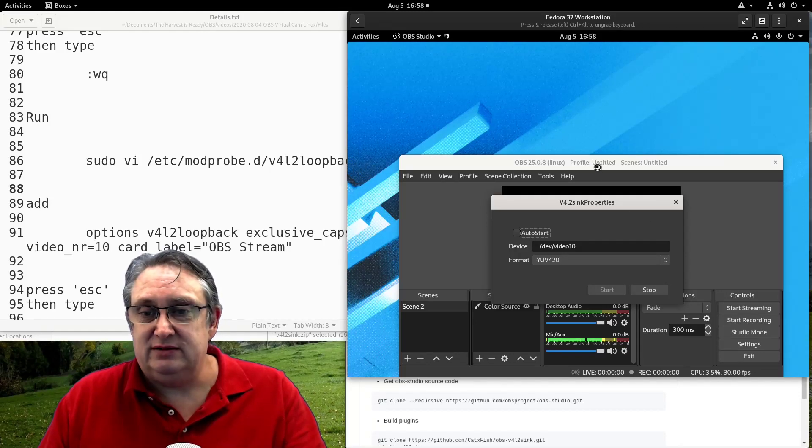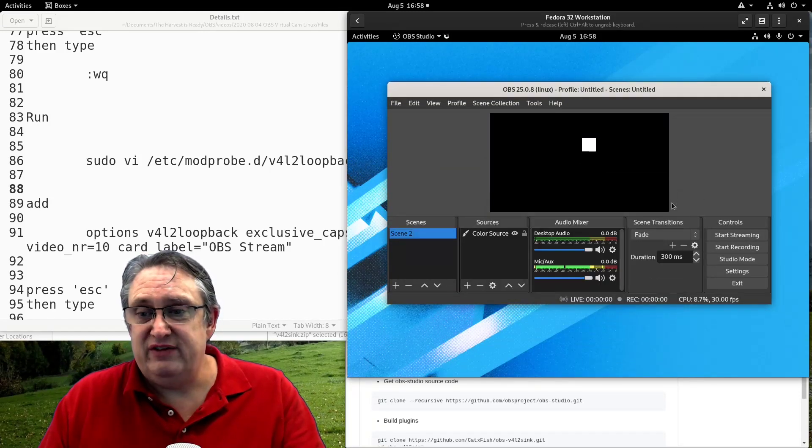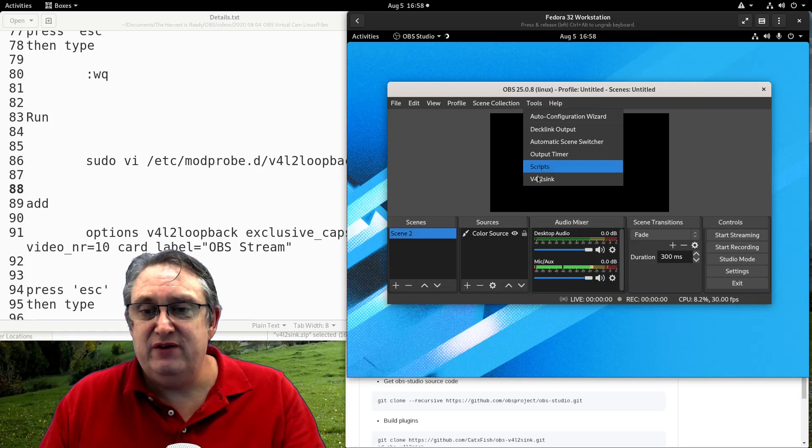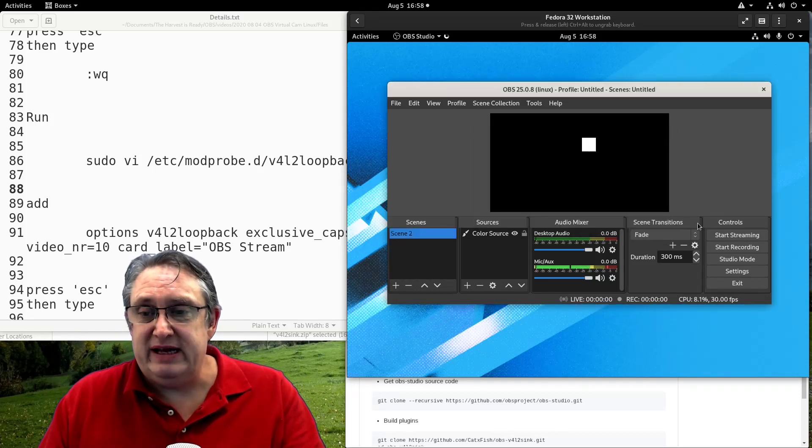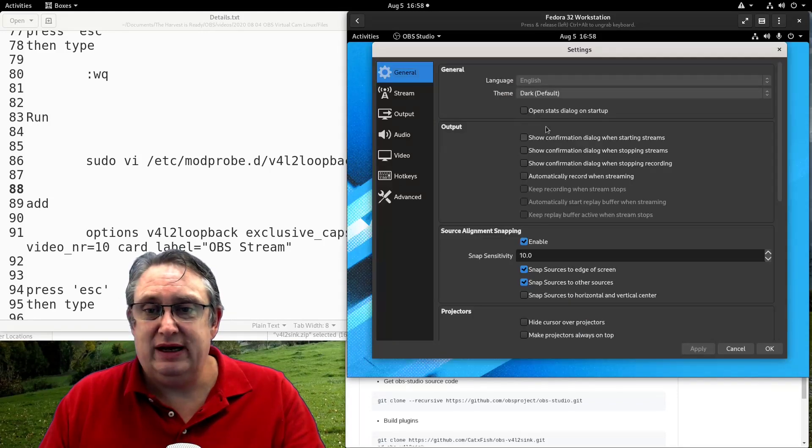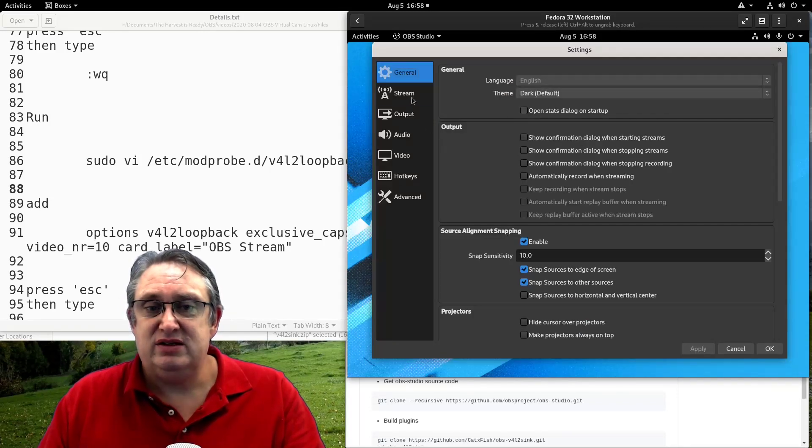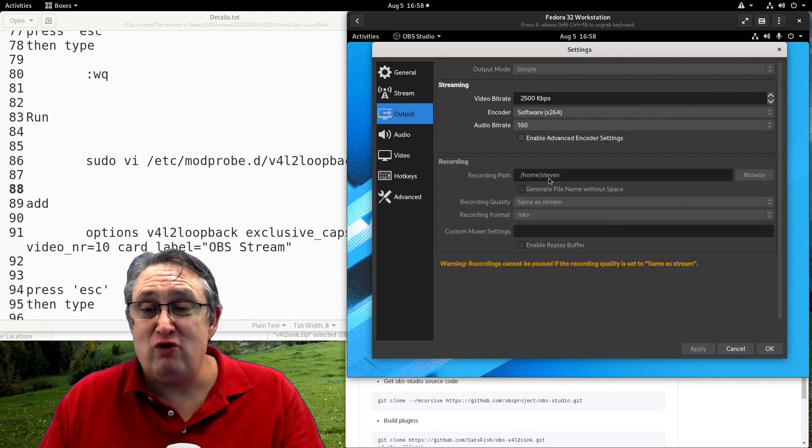One caveat. When you've got the video for Linux 2 driver running in OBS, some of your settings may not be available. Especially when it comes to streaming and output, see, these are all grayed out.